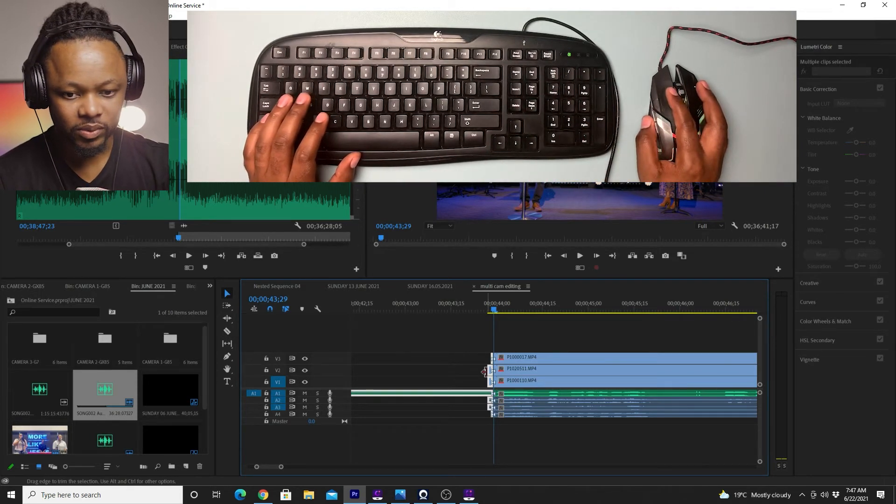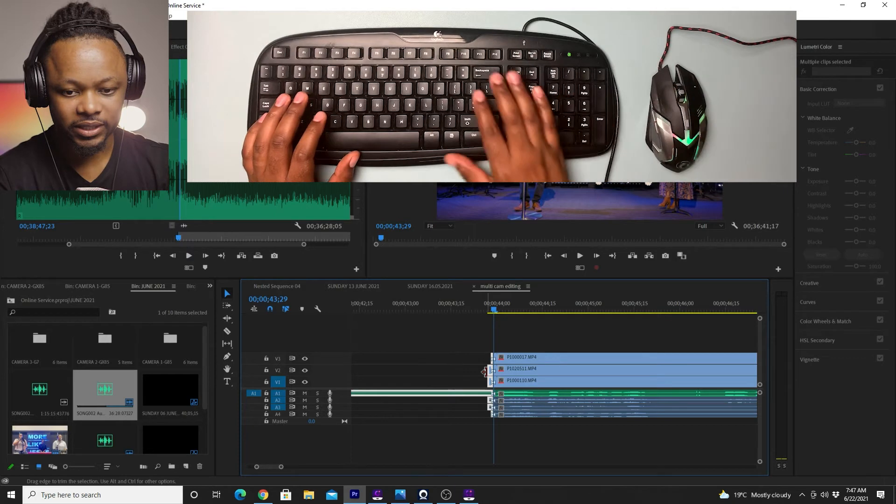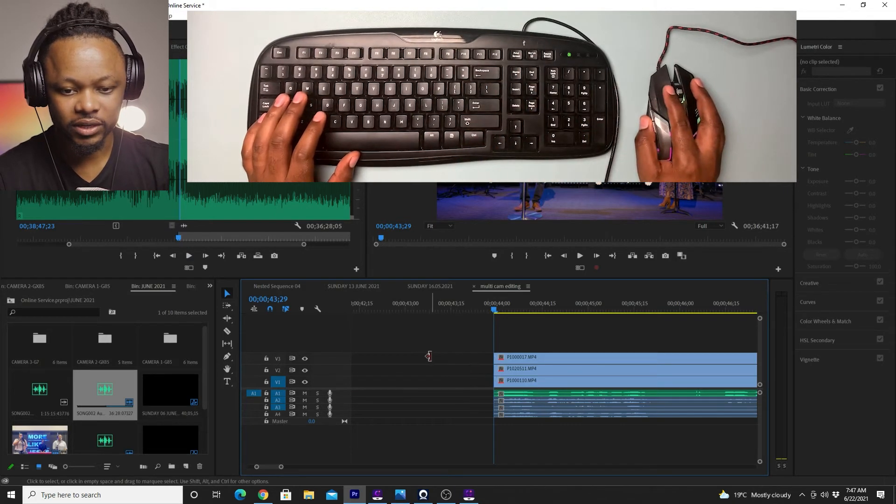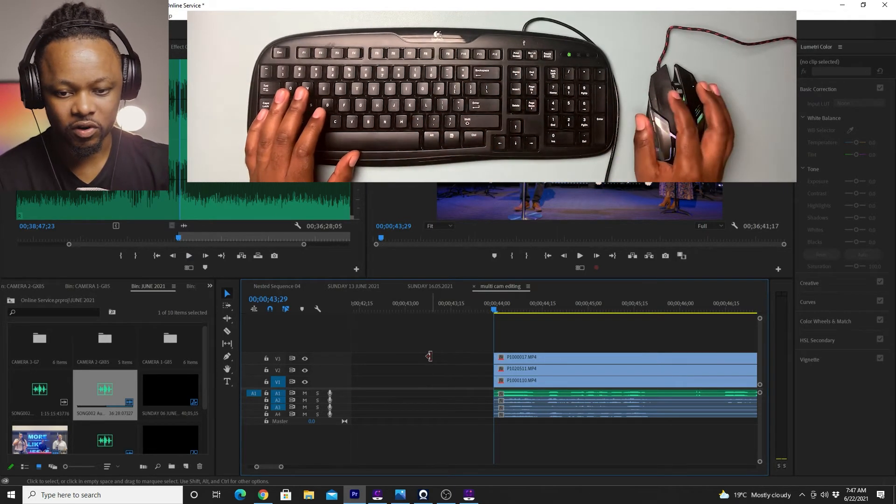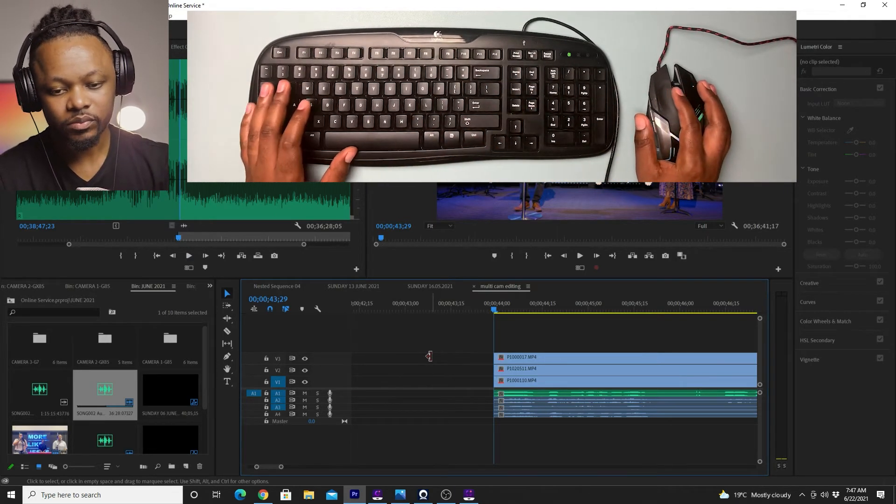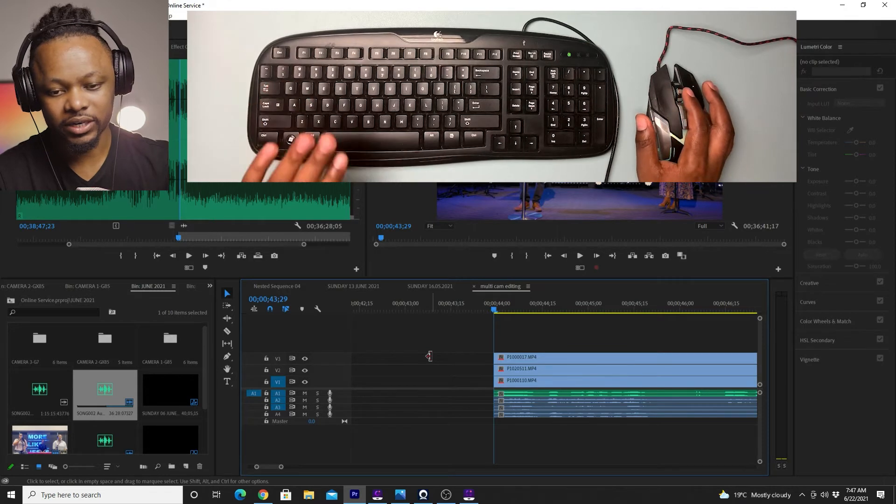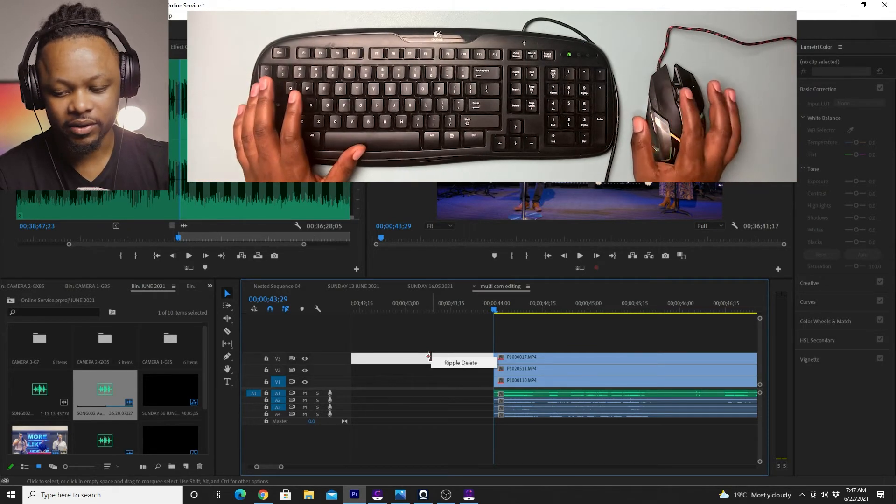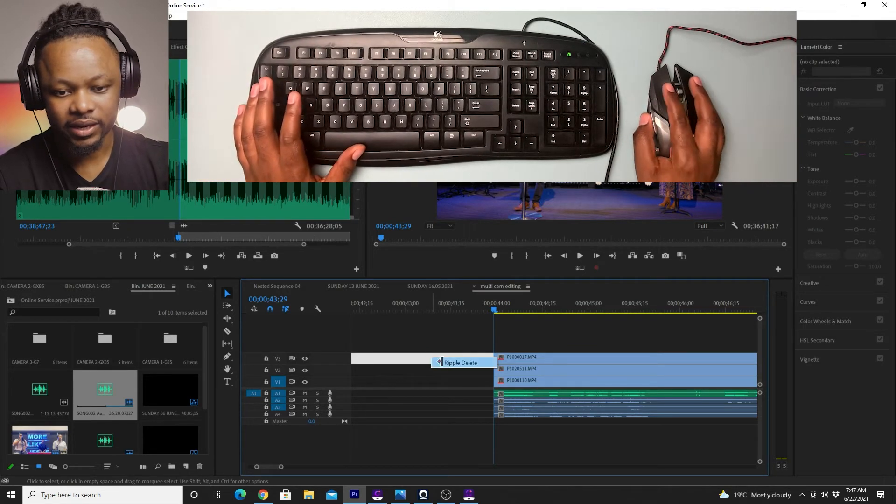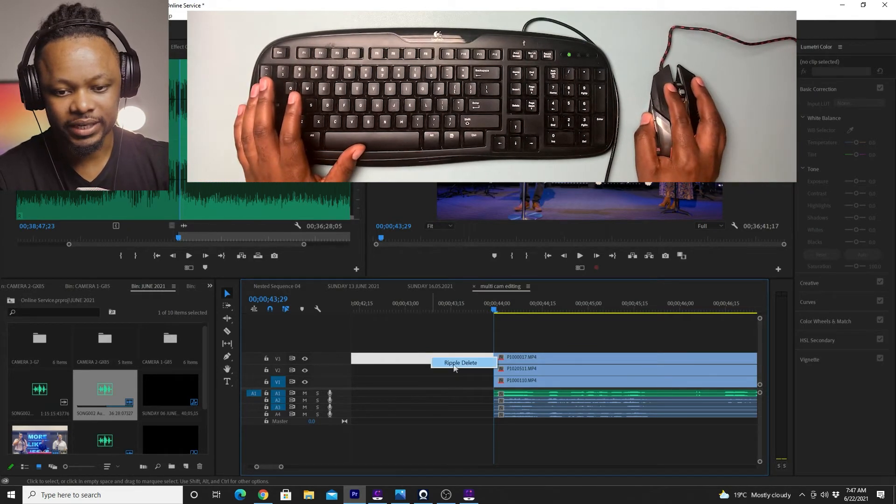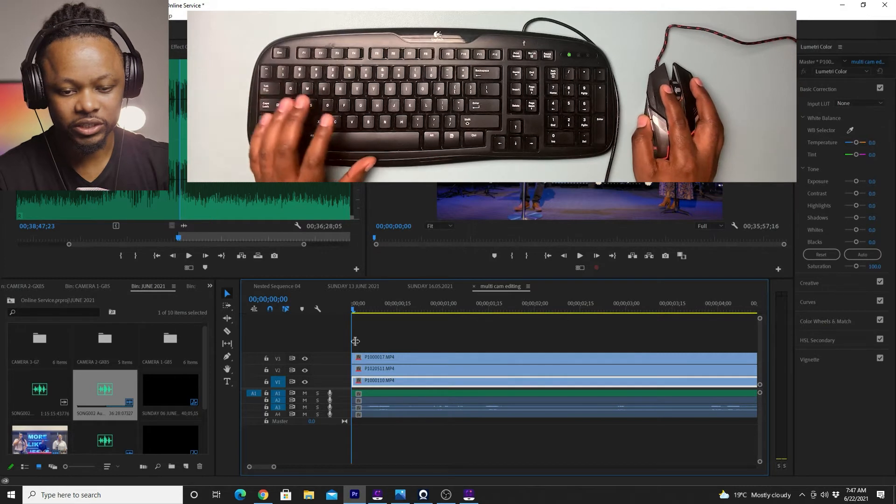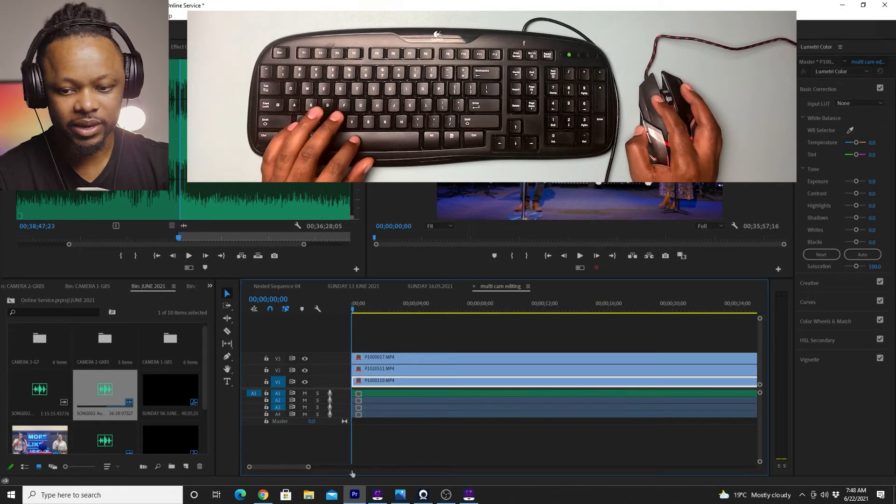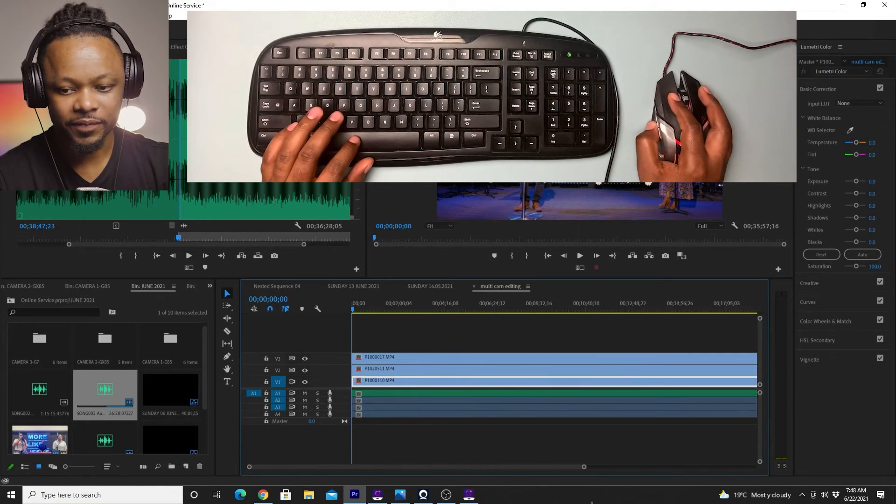So once I'm done, I'm just going to delete all this part from on the left. Then I'm going to right click, delete, push it to the beginning, everything to the beginning.